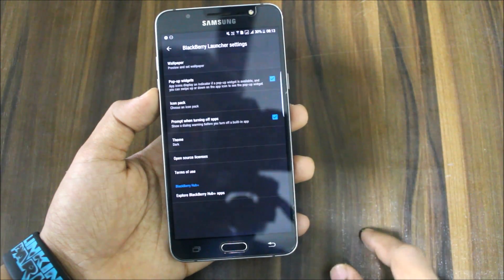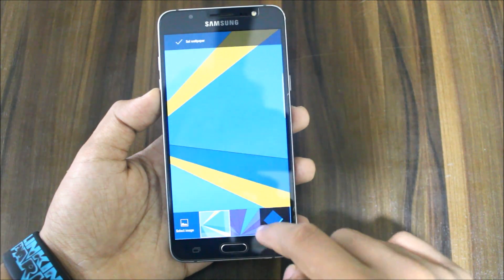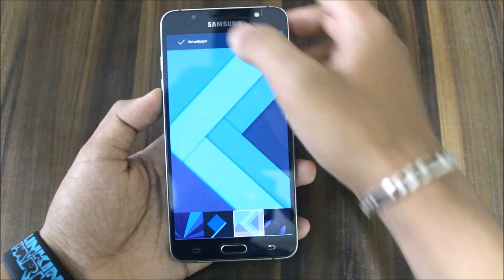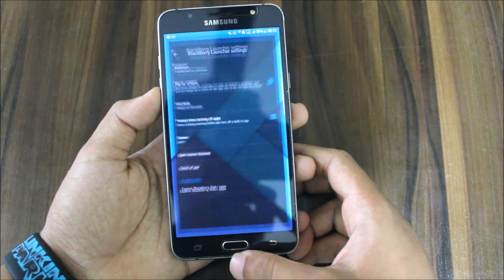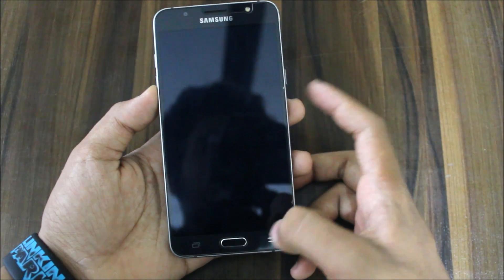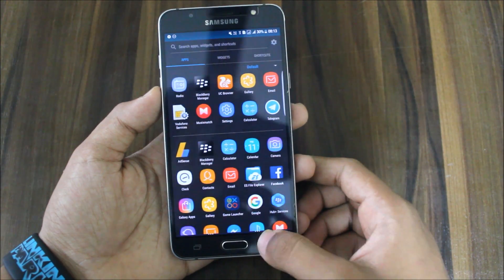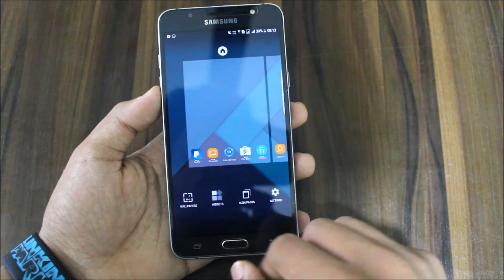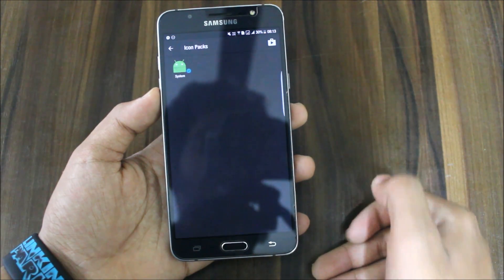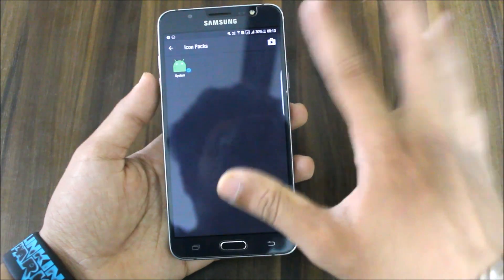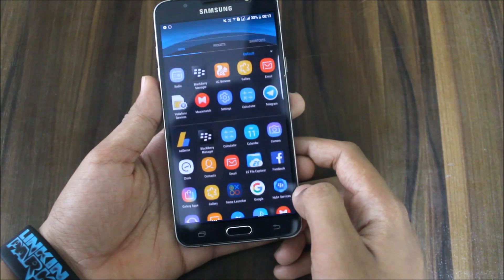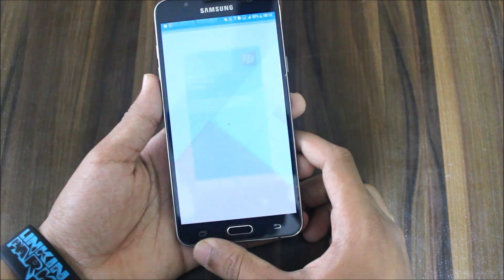Going back to settings, you can change wallpapers. This is the BlackBerry wallpaper I've installed, and you can place any wallpaper on your home screen — that's great. The lock screen remains the same. You can also long-press on the home screen and access wallpapers, widgets, and icon packs. Just download an icon pack from the Play Store and apply it from here. Really great with the BlackBerry launcher.